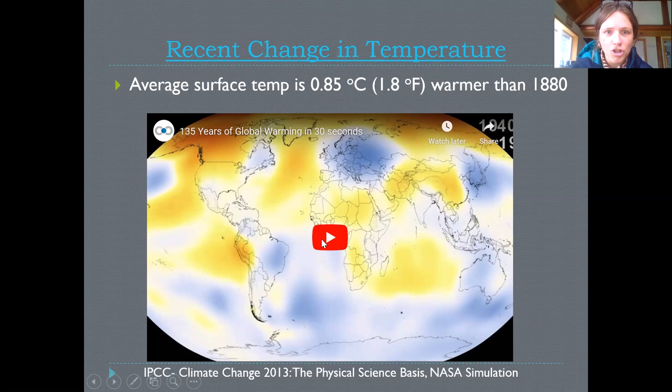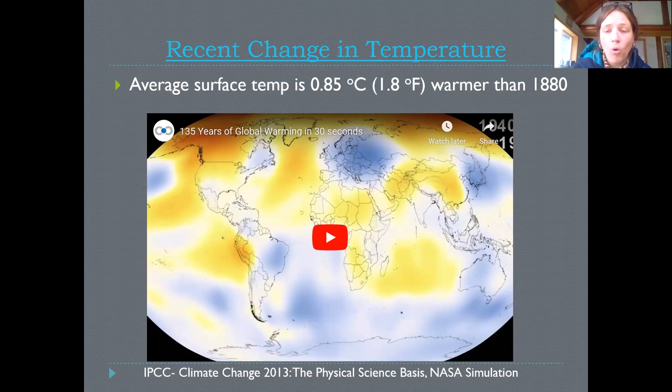This is a simulation showing the changes in temperature. Areas in yellow are about one degree warmer than the average global temperature over the last 100 years. Areas in orange or red are more like two degrees Celsius warmer, and then areas in blue are cooler than the average global temperature over the last 135 years.